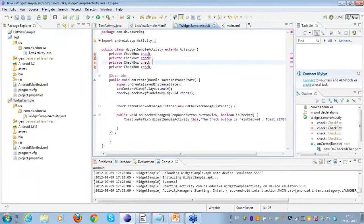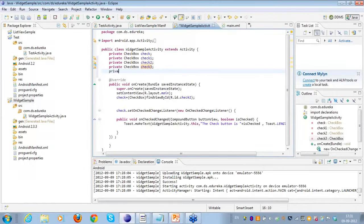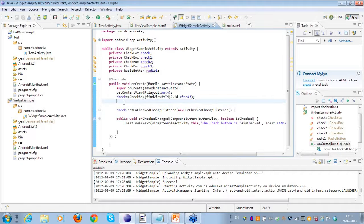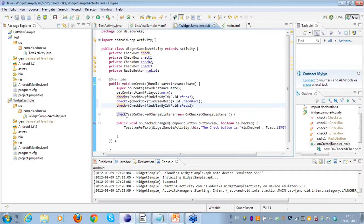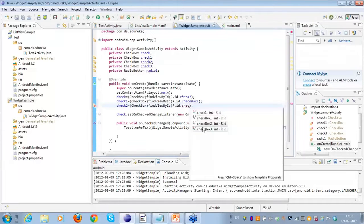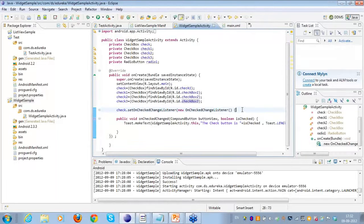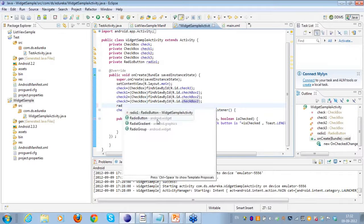I need to have those four variables: check one, check two, and check three. Similarly, I'll also create an object for the radio button - radio one. Then I'll create the references: check one to checkbox one, check two to checkbox two, check three to checkbox three.